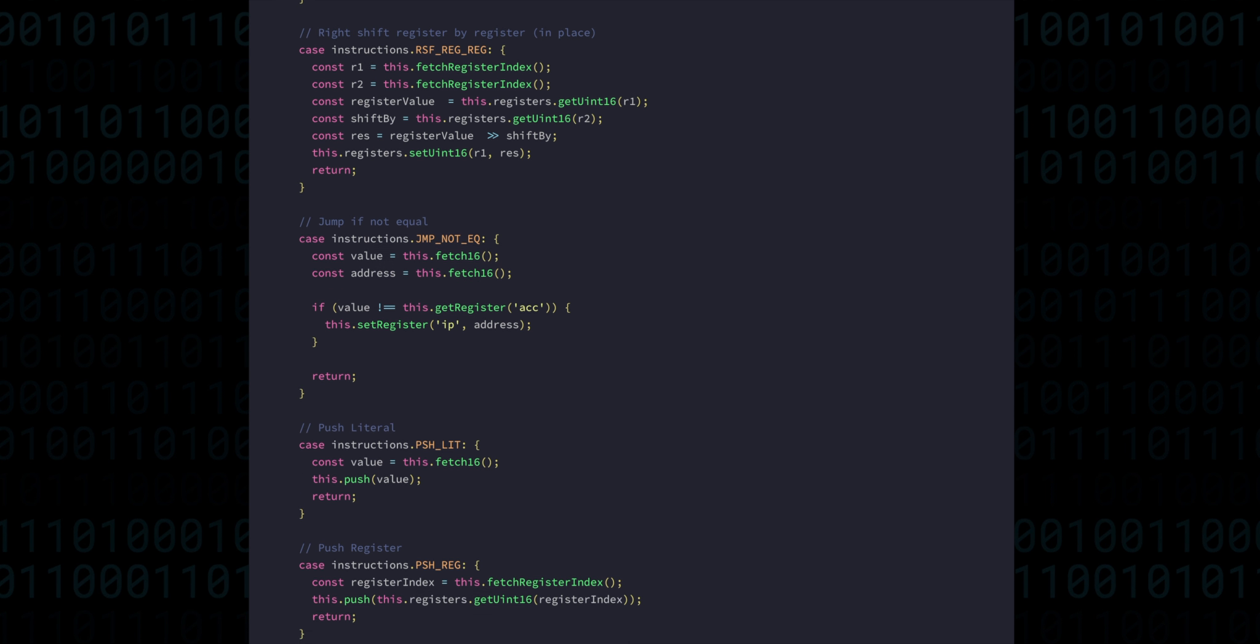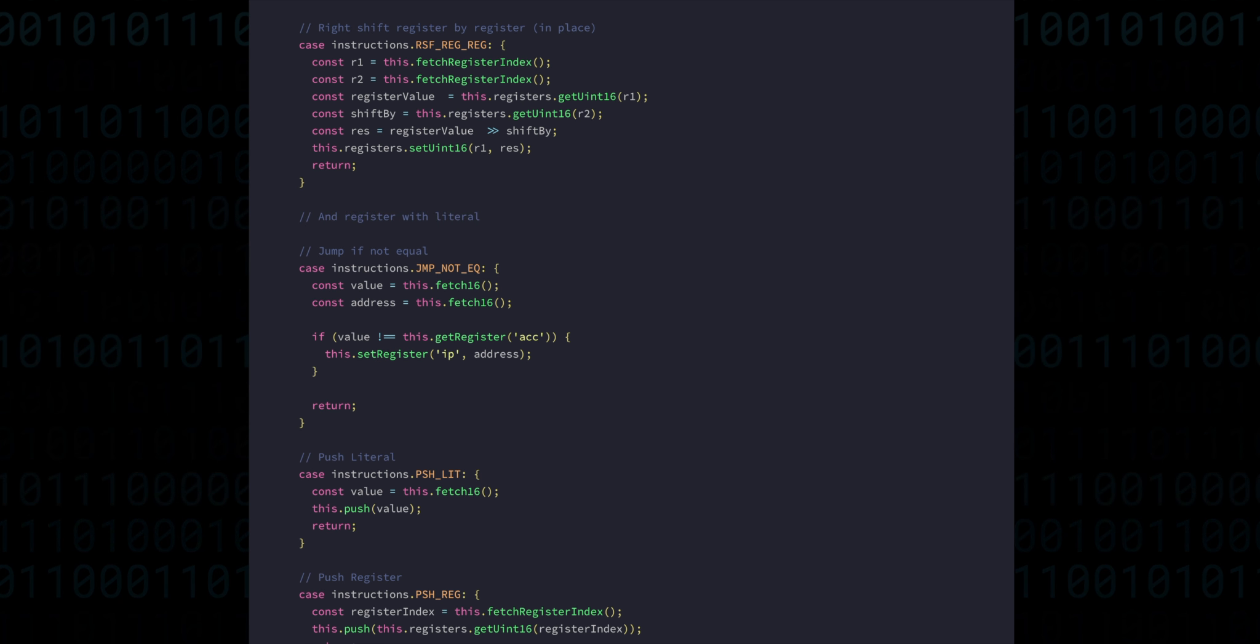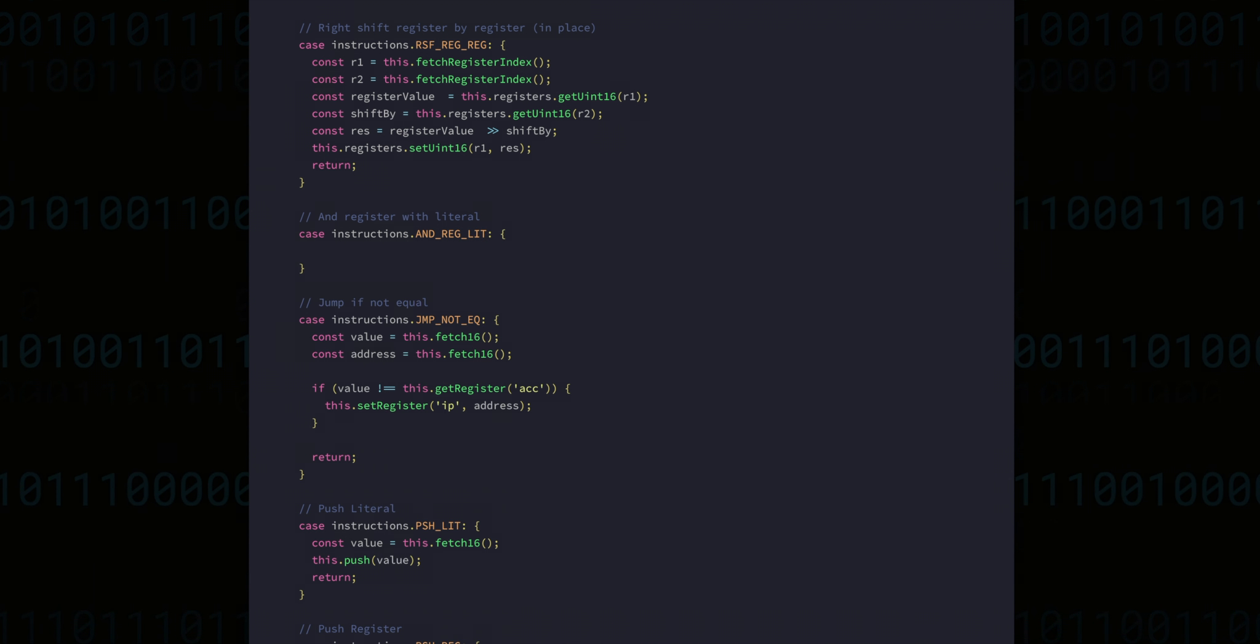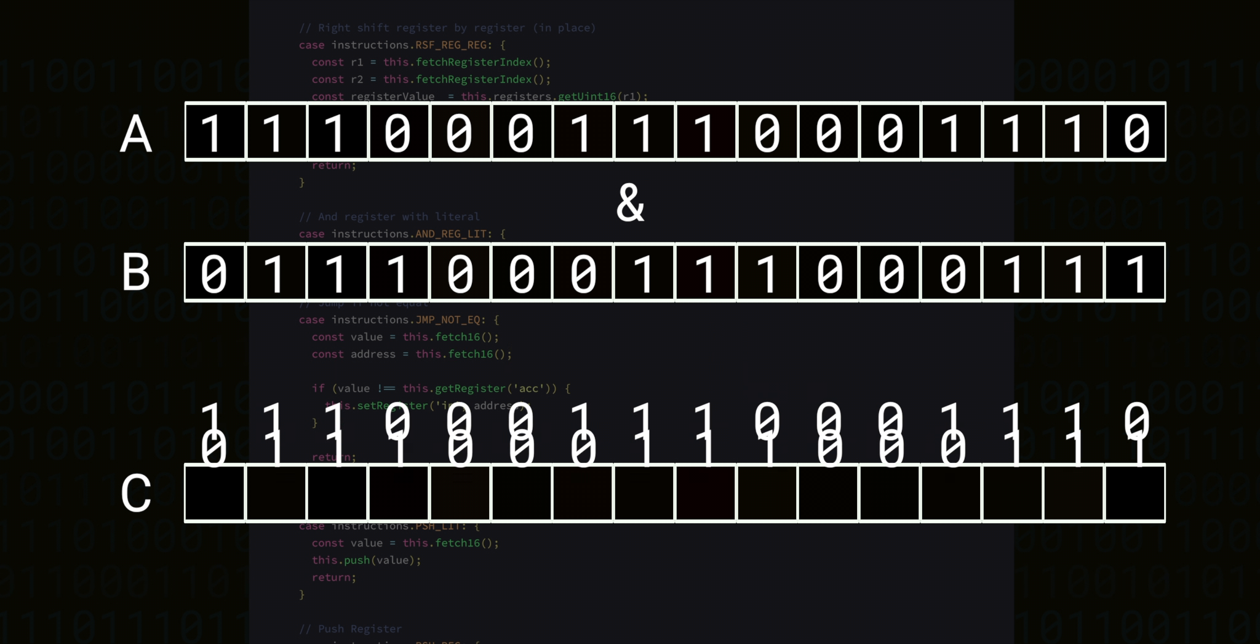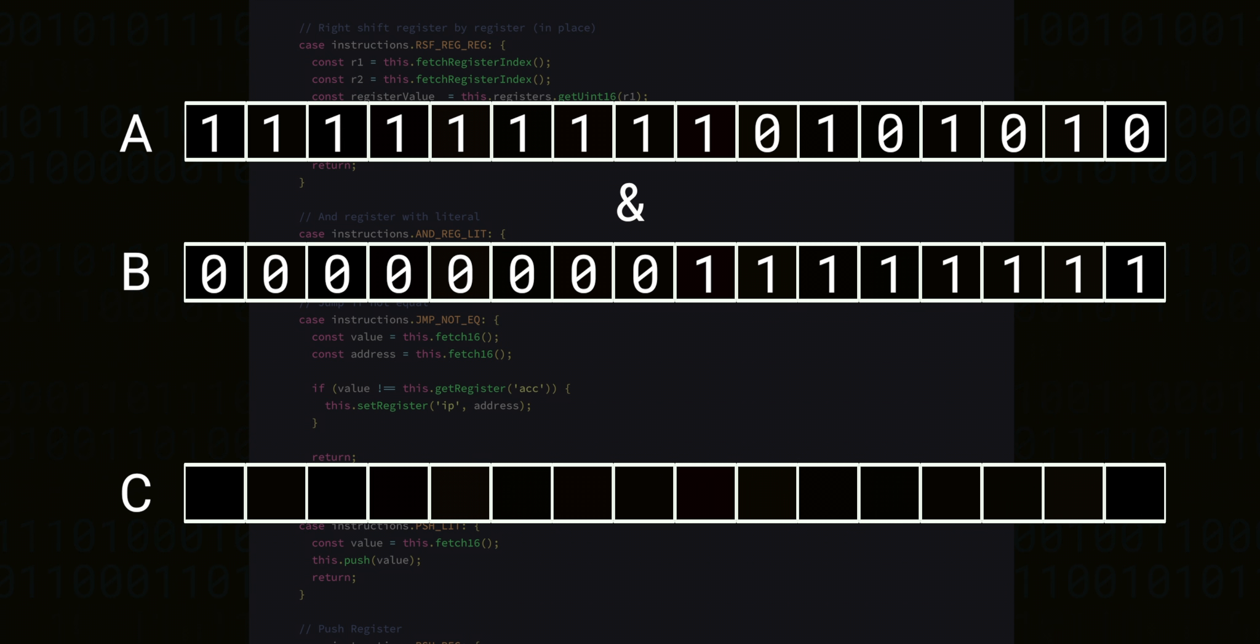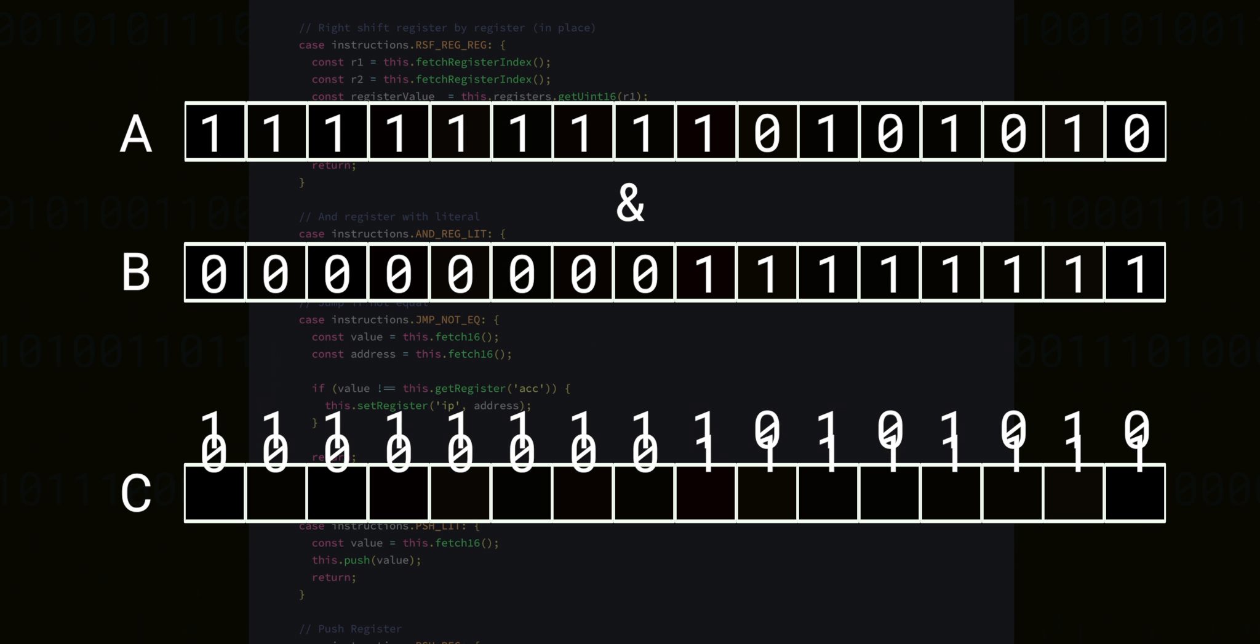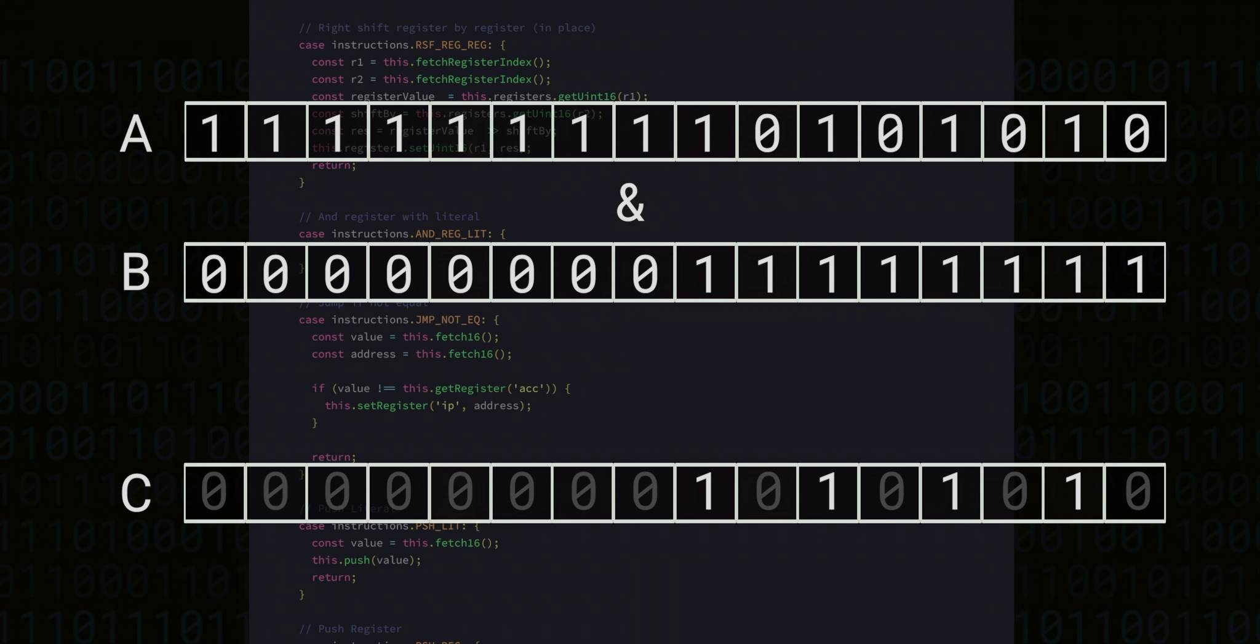Next we have the AND operation. AND takes two binary numbers and produces a new binary number, where each place is 1 if both of the numbers have a 1 in that same place, otherwise it's a 0. AND is useful for isolating a particular part of a number, like the bottom or the top byte, because we can purposefully put zeros in the places we want to ignore.